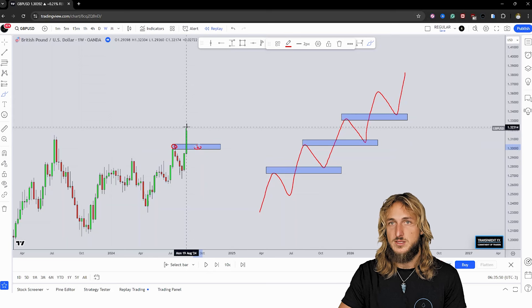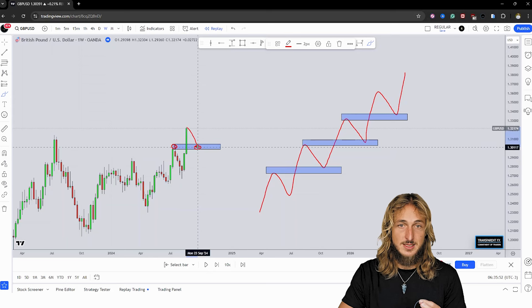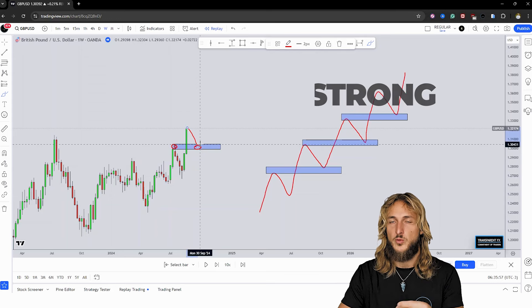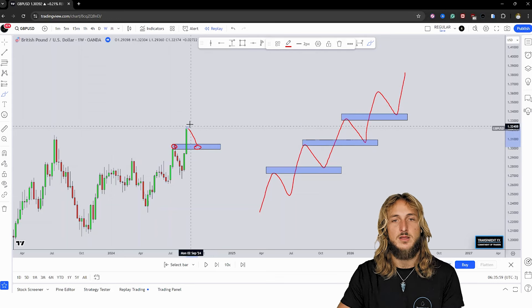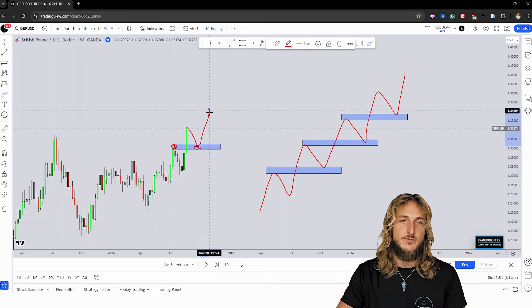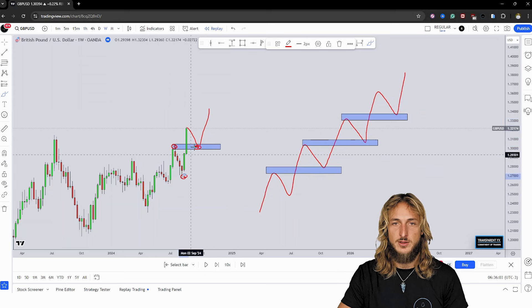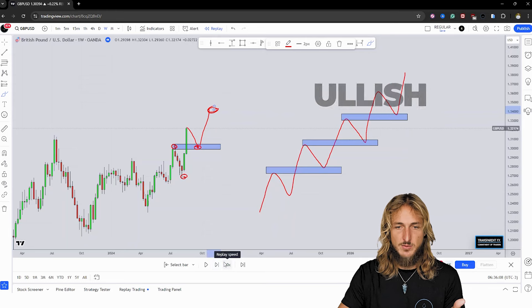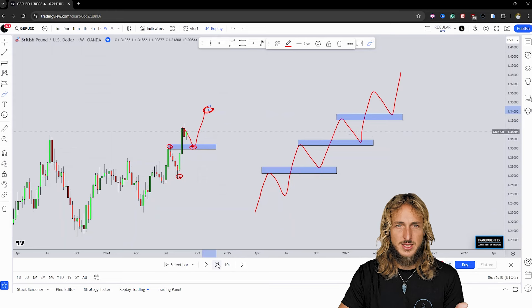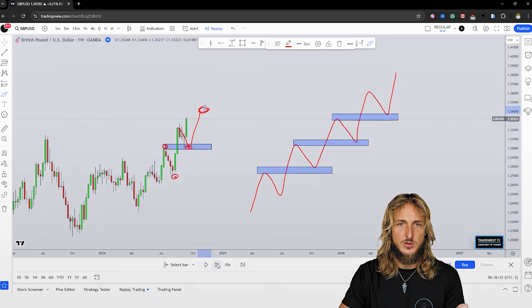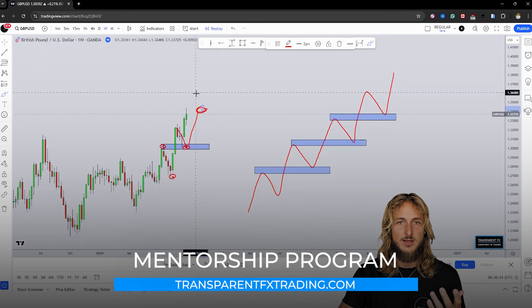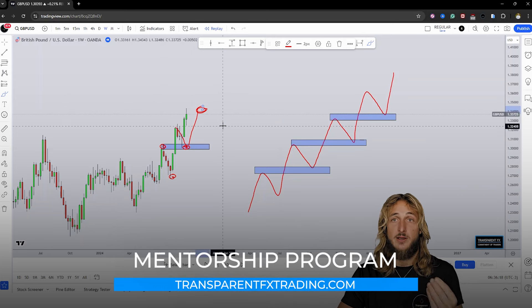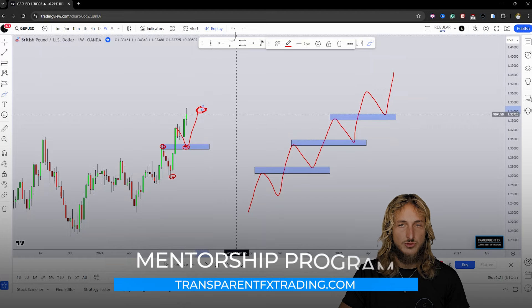At this point, what we would expect is for the market to go and test exactly this previous resistance-turned support, which is essentially the previous high — or in other words, the last time that the market went to the opposite side — and then from here to create a new higher low and then a new higher high. And in this specific case, as we can see, as the market was developing this uptrend, that is exactly what the market did. The market went and tested exactly this level and then followed with the creation of a new weekly higher high, therefore continuing this weekly uptrend.